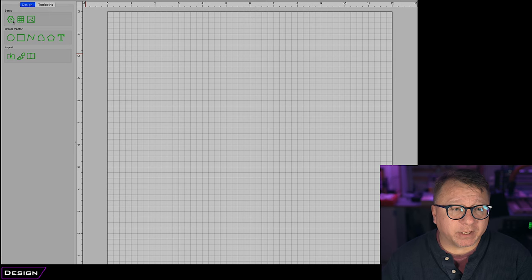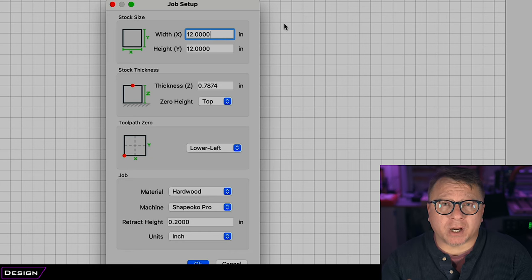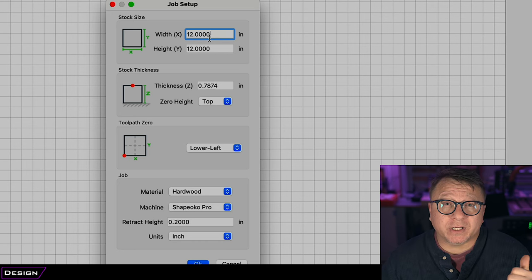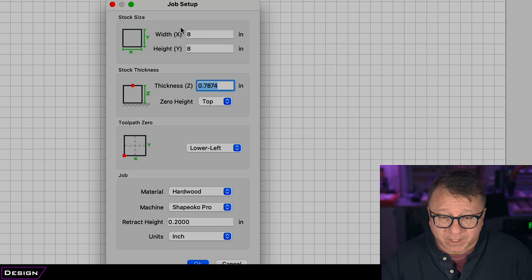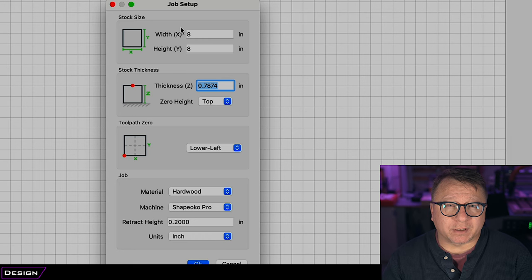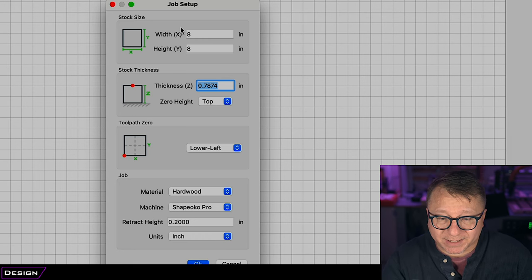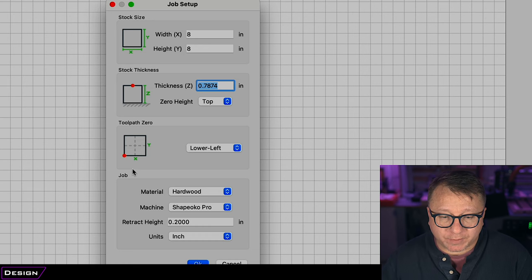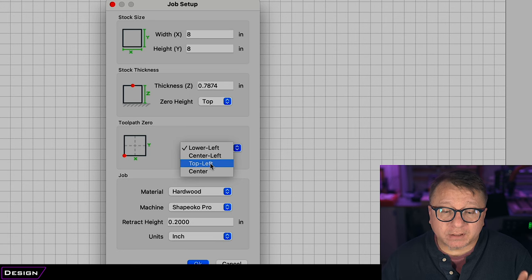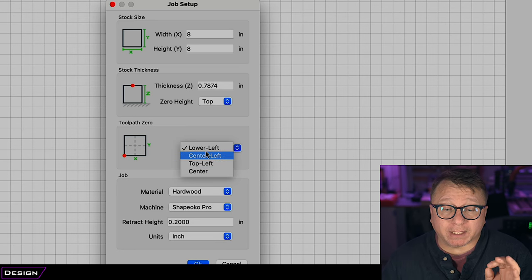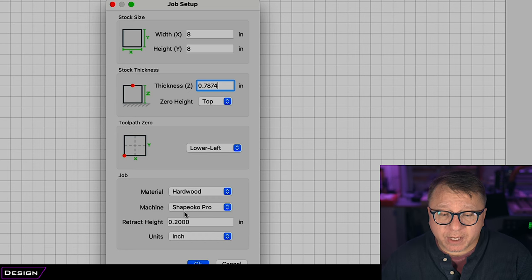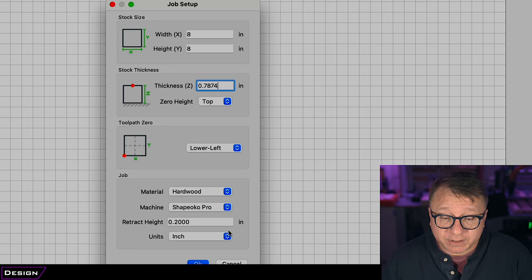Click the gear icon for setup and it will ask for job setup parameters. We want to set the stock size to eight by eight. From the previous project we know that we have stock that is 20 millimeters tall, which is roughly 0.7874 inches, and we are going to zero it from the top. You have the option of setting your origin — lower left, center left, top left, or center. We are going to leave it at lower left. Here we also select the material, machine, retract height, and units.